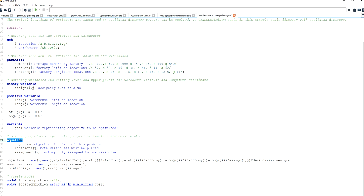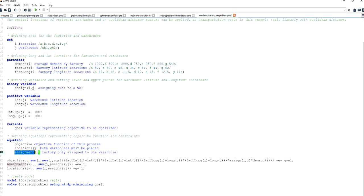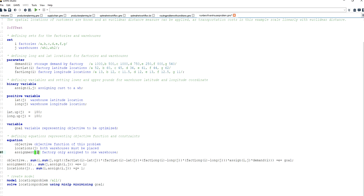Down here I define the relevant equations. The first one is an equation for modeling the objective function. The next one runs over the warehouse domain and is used for the warehouse assignment constraint — meaning a factory can only be assigned to one warehouse. The location equation ensures that both warehouses are located. The equation called assigned, running over the factory domain, is the constraint ensuring that a factory is assigned to exactly one warehouse.